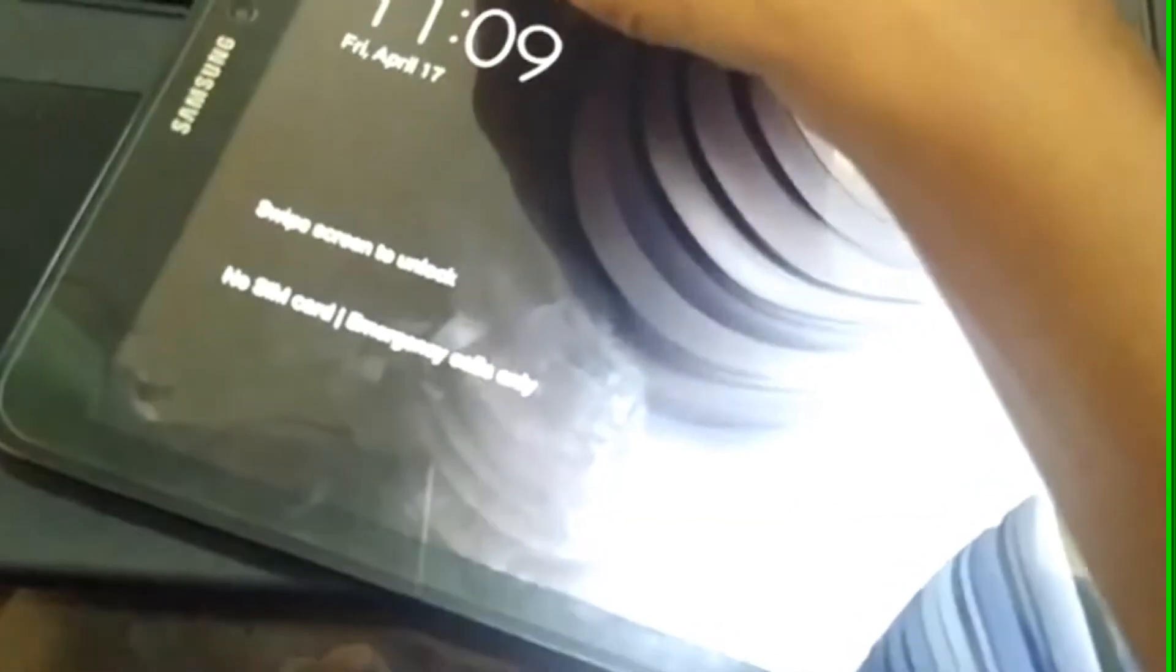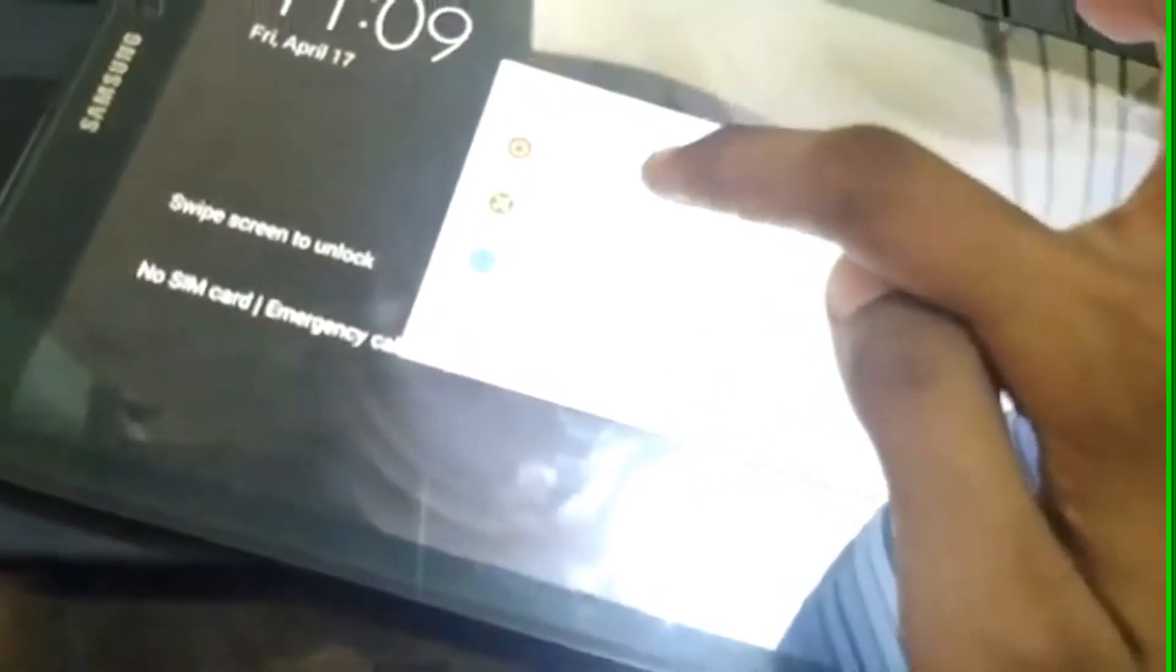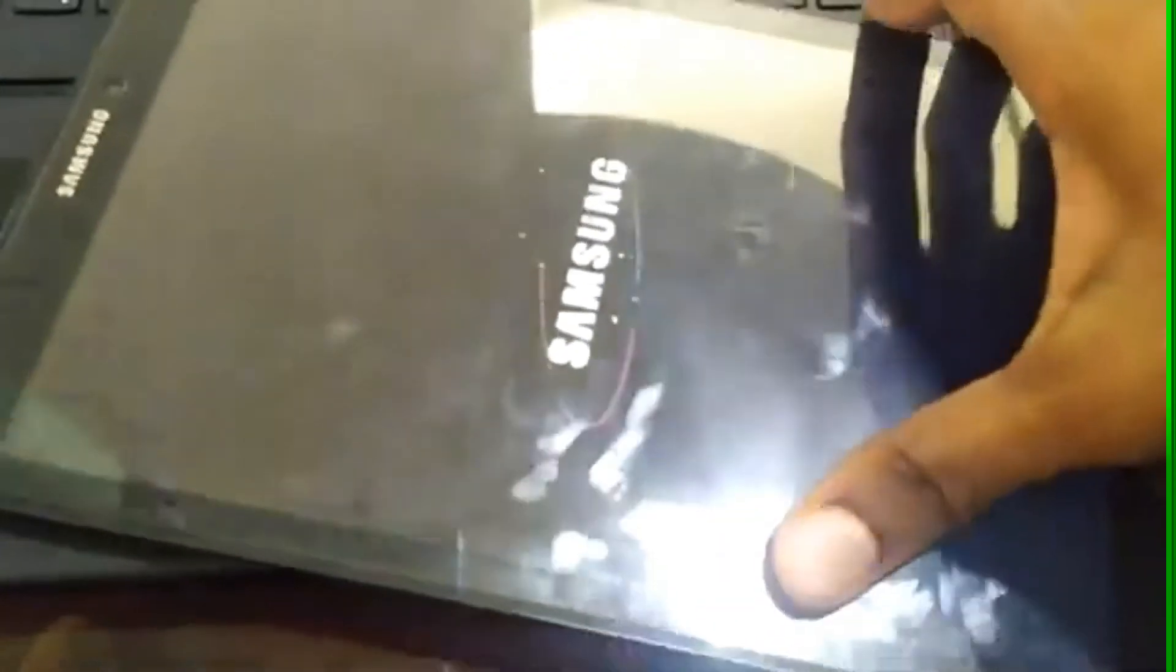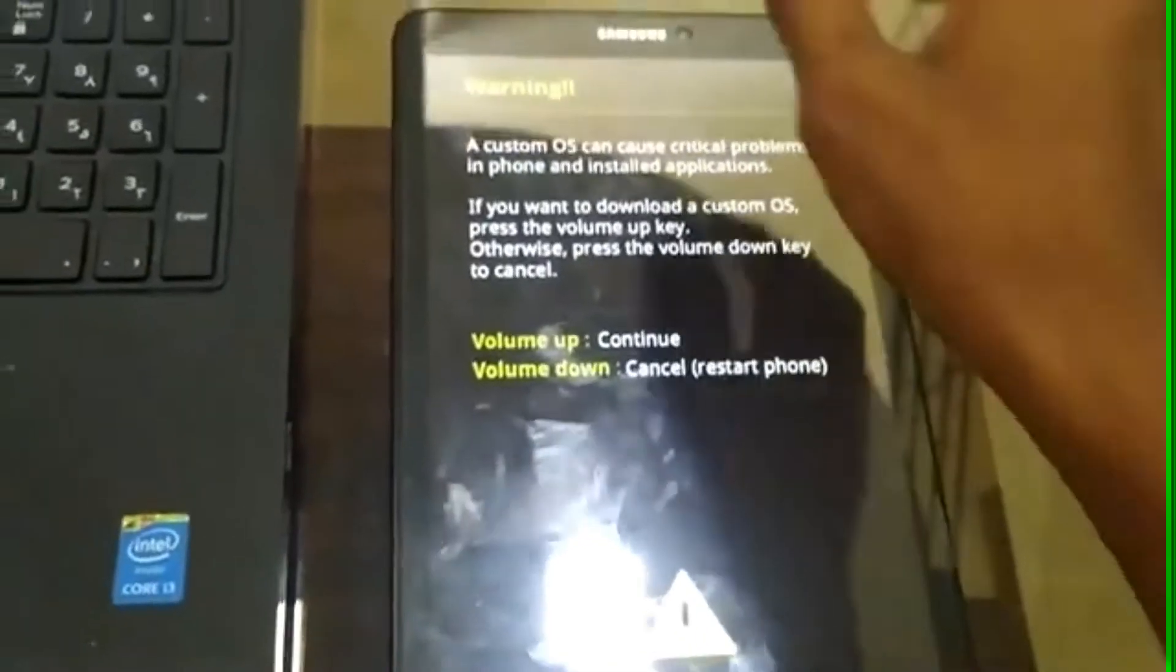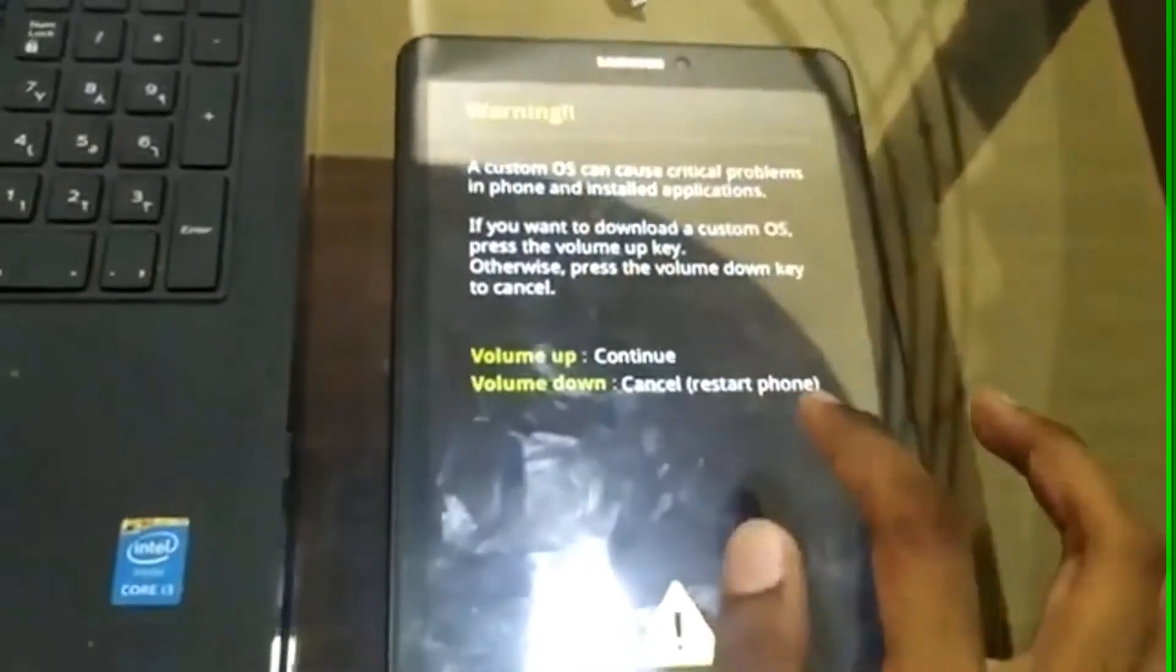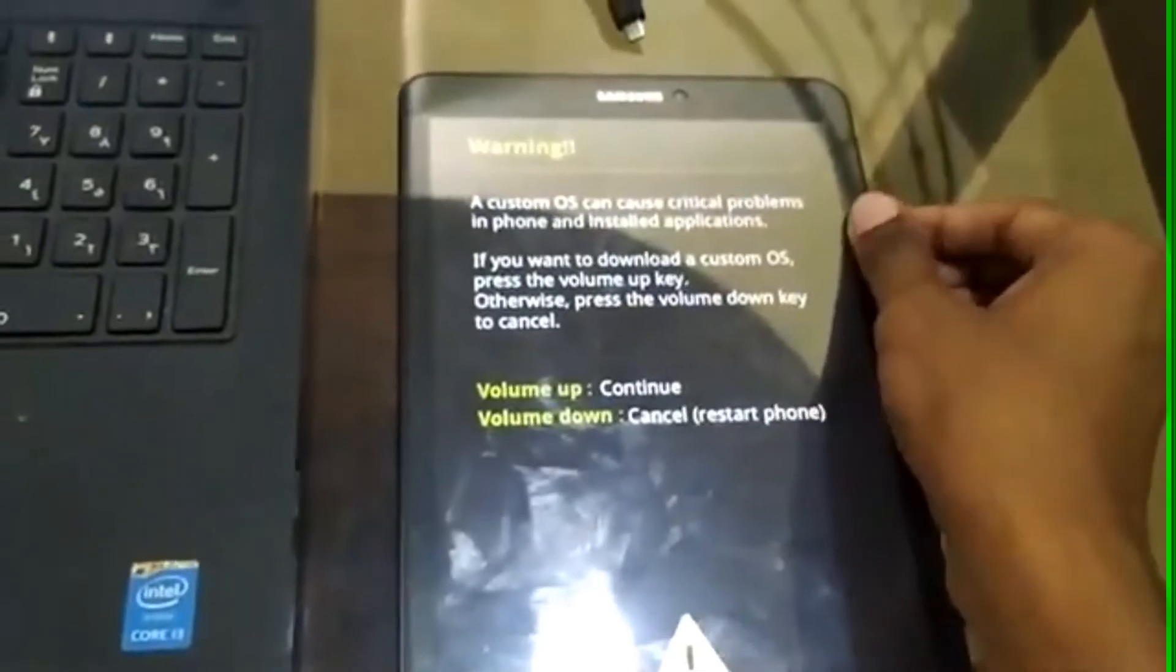Now reboot your Samsung device into download mode by turning it off then turning on by holding volume down button, power button, and the home button at the same time. Then press volume up button to continue.